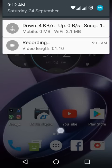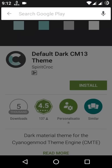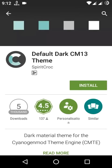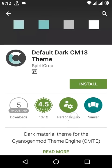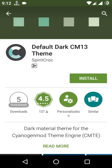Just go to the Play Store and search for 'Default Dark CM13 Theme'. It only works with CyanogenMod 13.